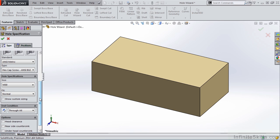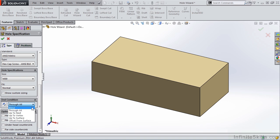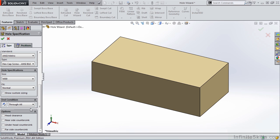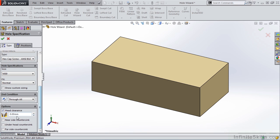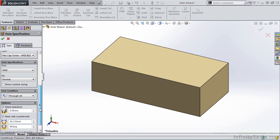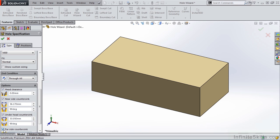The next item in the Property Manager is end condition. Many of these you'll recognize: blind, through all, up to next. We're going to go with through all. Then we have options — these fields are populated based on what we selected above. We're going to leave these options as is.